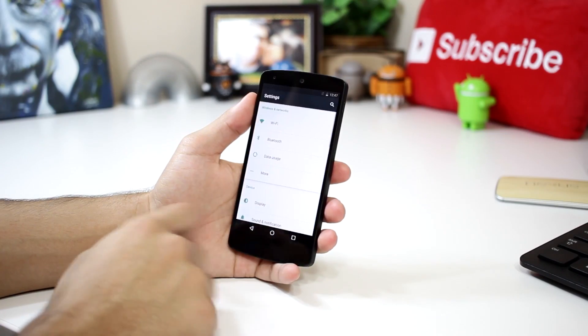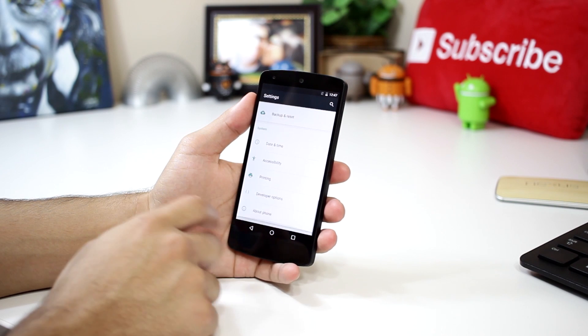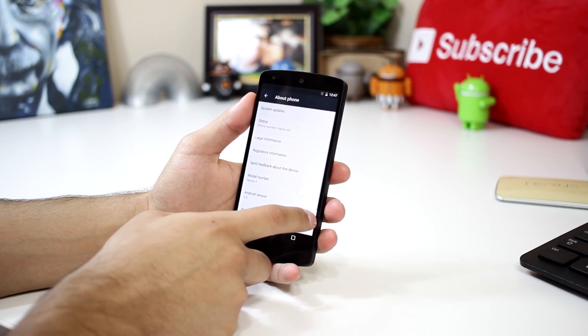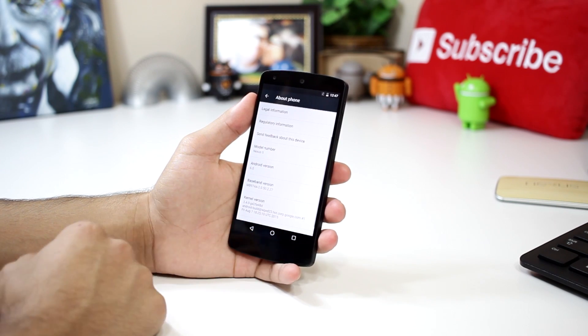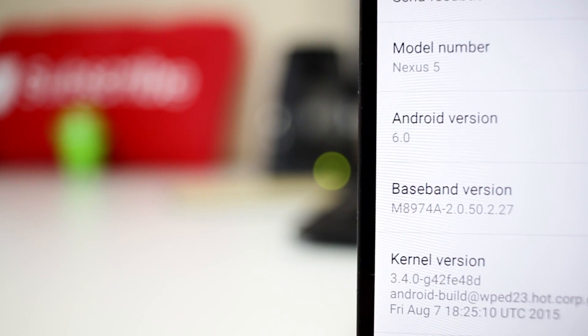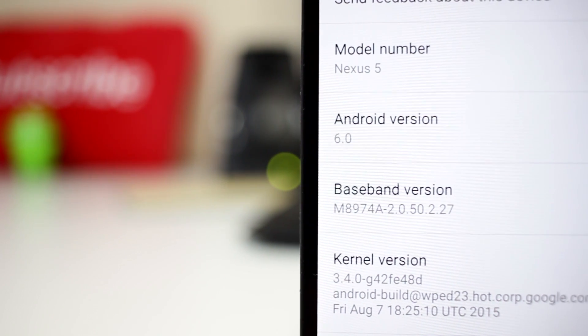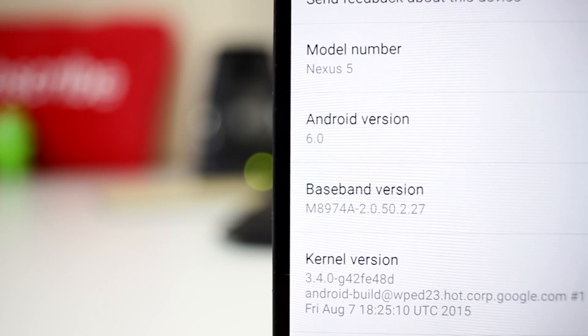First off, if we head into the settings and scroll down to About Phone, we can now see the Android version reads 6.0, but the Easter egg is still that little shrugging guy. So we'll probably have to wait for the final version to see what the actual Easter egg is going to be.